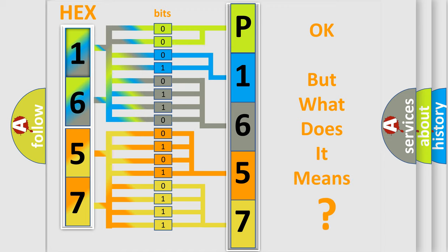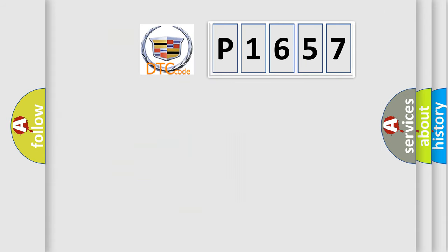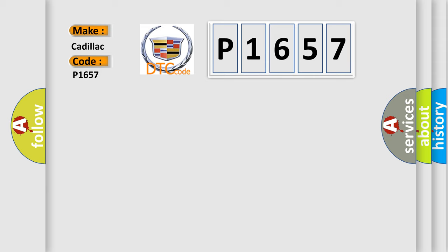The number itself does not make sense to us if we cannot assign information about it to what it actually expresses. So, what does the diagnostic trouble code P1657 interpret specifically for Cadillac car manufacturers?